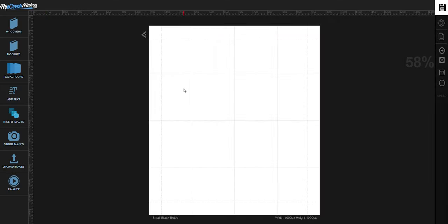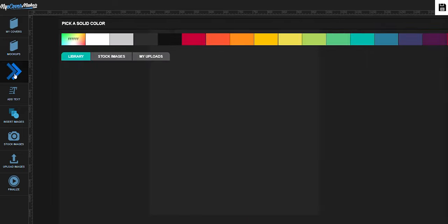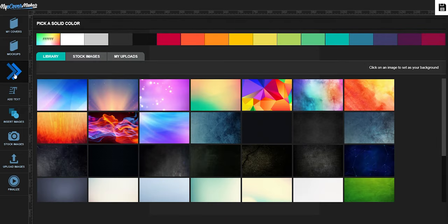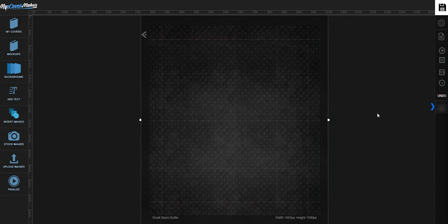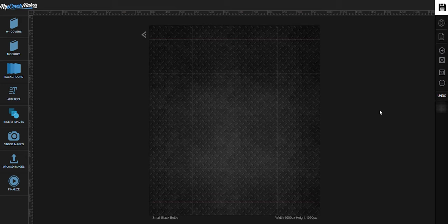Now let's find a background first by clicking right here. Let's try this one. For additional background, I'm going to put an image by clicking right here.